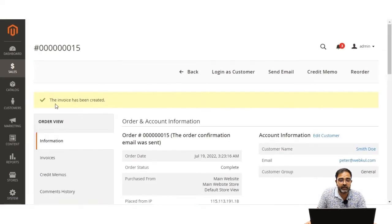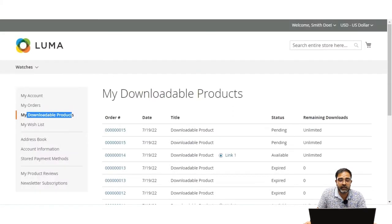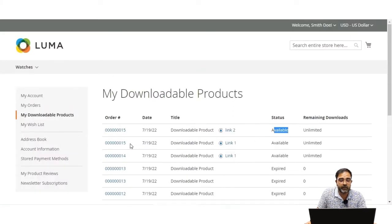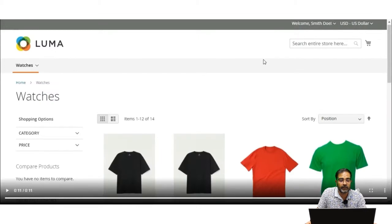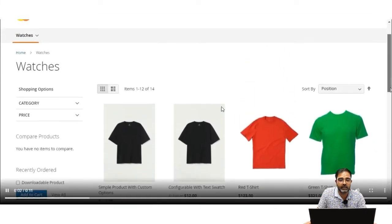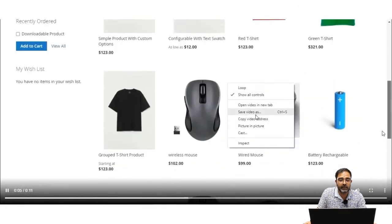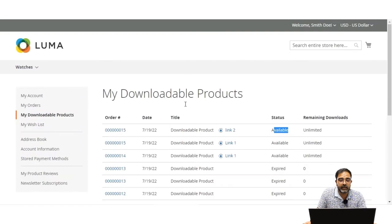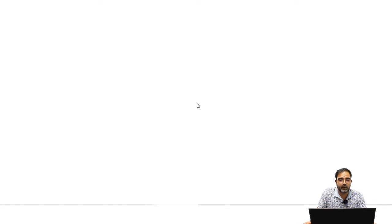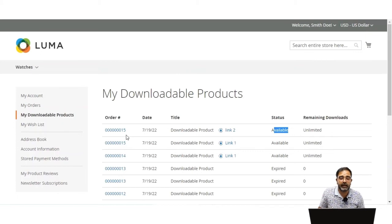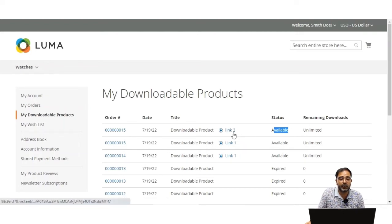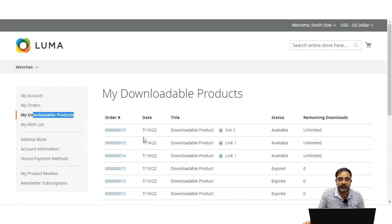The invoice has been created. Going back to the 'My Downloadable' section, the status has changed from pending to available for order number 15. Both link 1 and link 2 are now available for download. Tapping link 1 displays the video, which the customer can view and download. Tapping link 2 pops up the image. That's how customers can purchase and download the files under 'My Downloadable Products'.